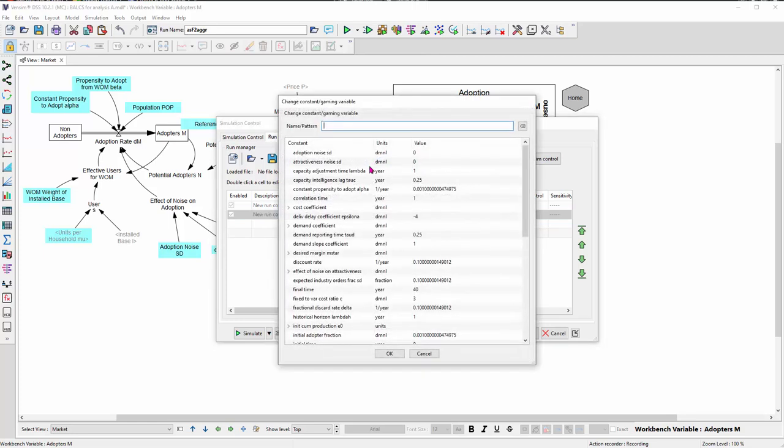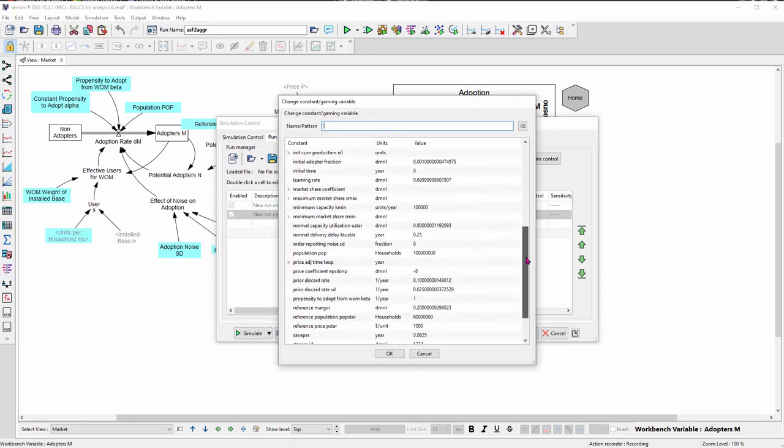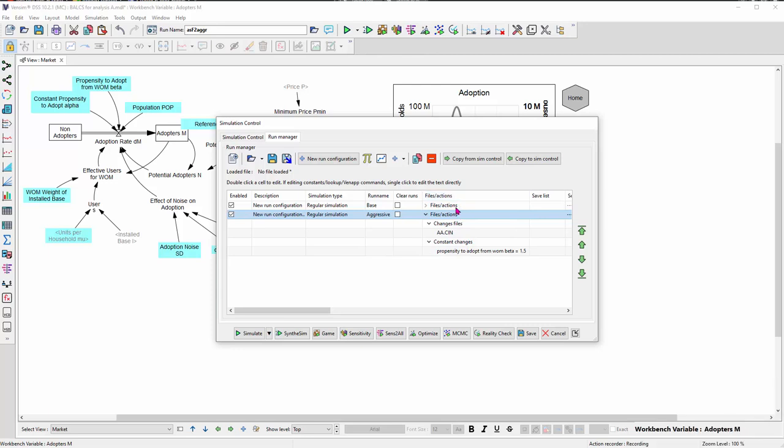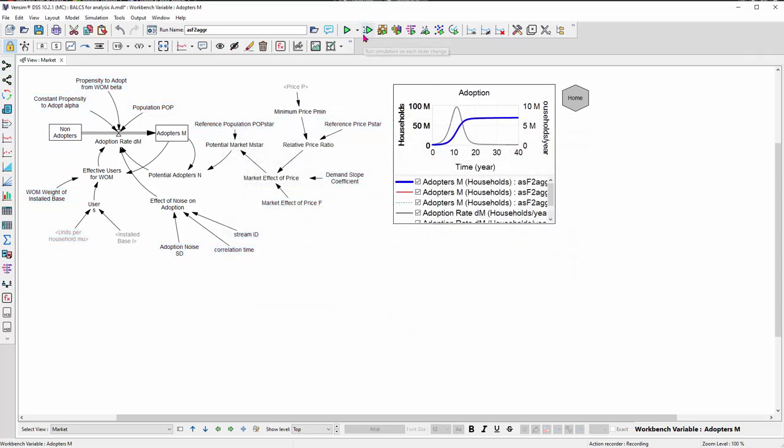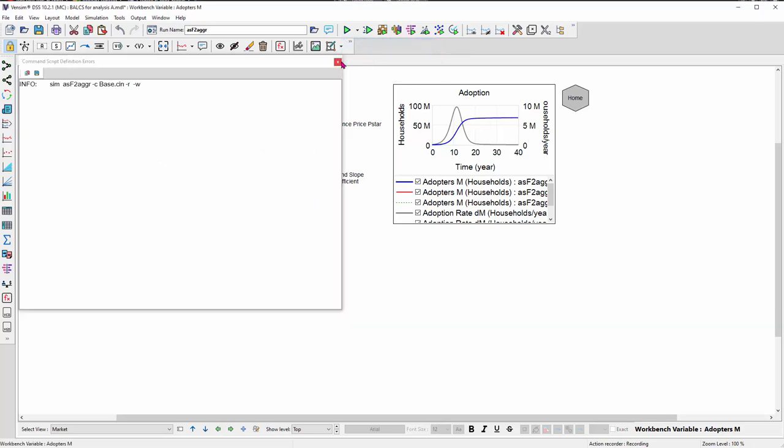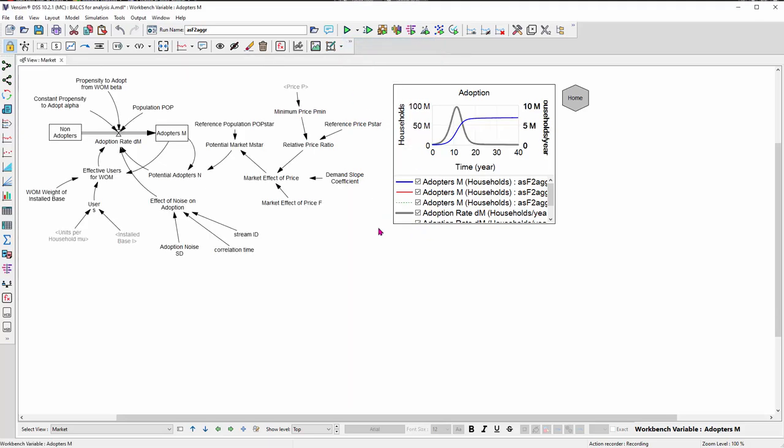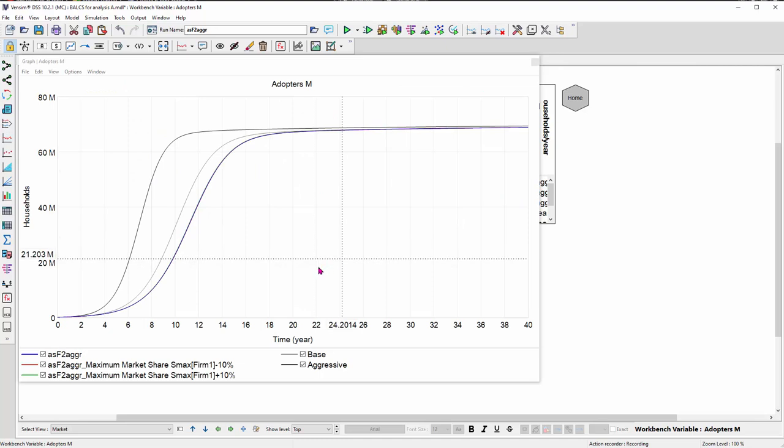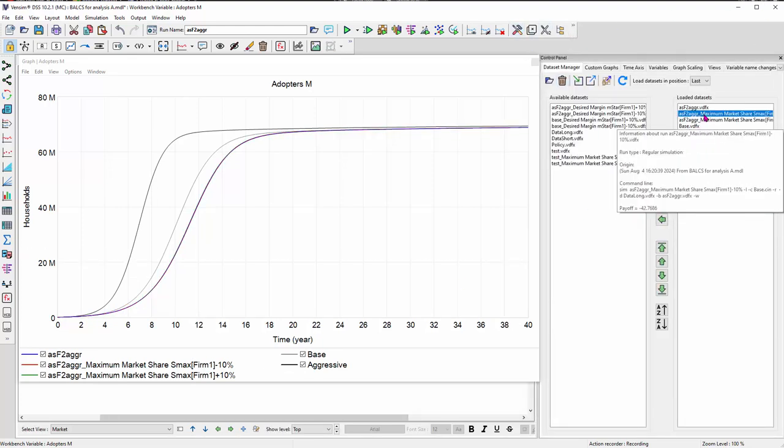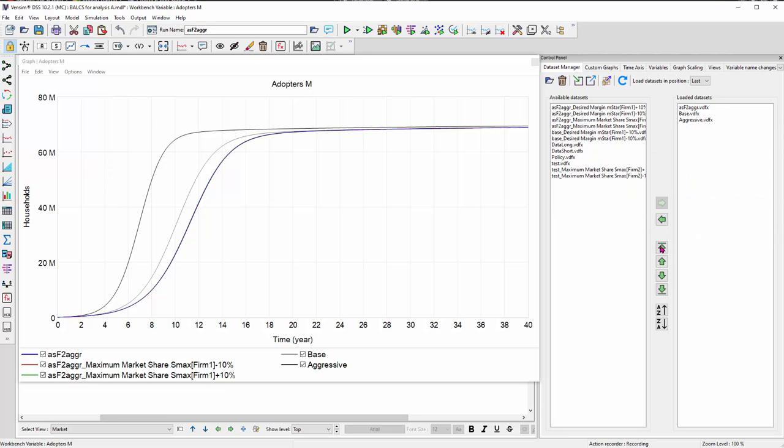And I could also add just a parameter change. So for example, I could add the propensity to adopt from word of mouth, normally one, I could make that 1.5 to make the market run a little bit faster. So now I have a base run and an aggressive run with these parameter changes. I can save this and cancel out. And then later when I want to replicate the experiment, I can either run all the enabled configurations or I can run a particular one. So now you can see after doing that, I have my base run and I have my aggressive run, as well as the earlier experiments that I did.